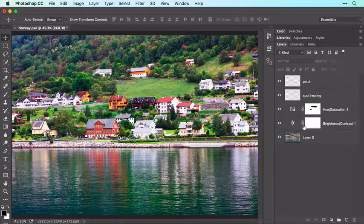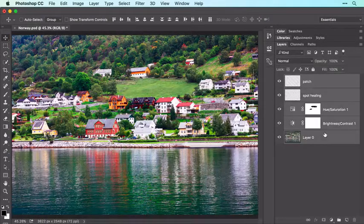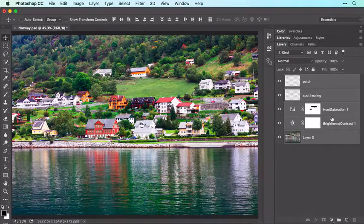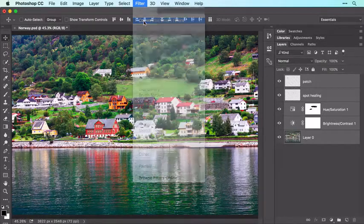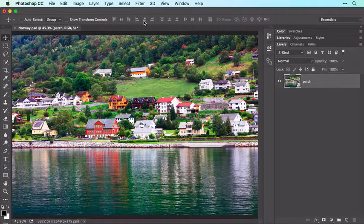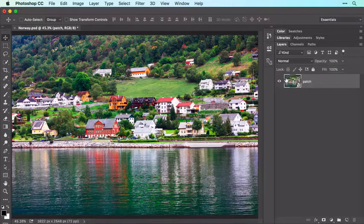To do that, activate the top-most layer by clicking it, then Shift-click the bottom-most layer and Photoshop activates all the layers in between. Now choose Filter > Convert for Smart Filters and click OK if you see a message. Photoshop tucks the layer content into the protective wrapper of a Smart Object so the filter you're about to run happens to the wrapper instead of what's inside.